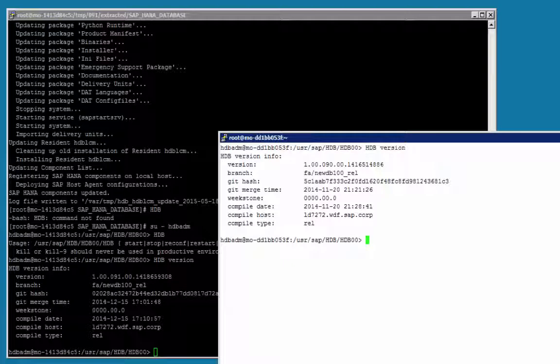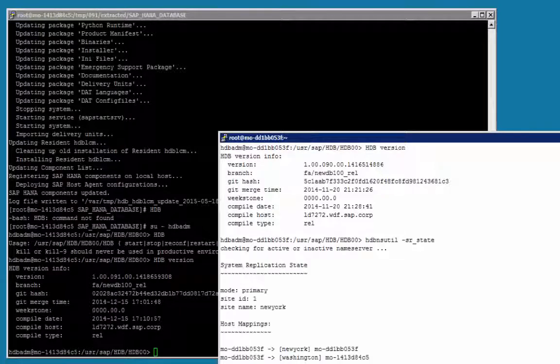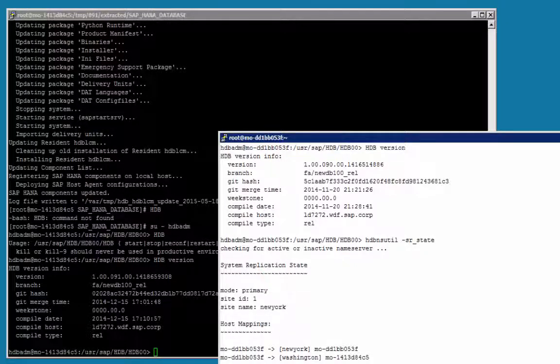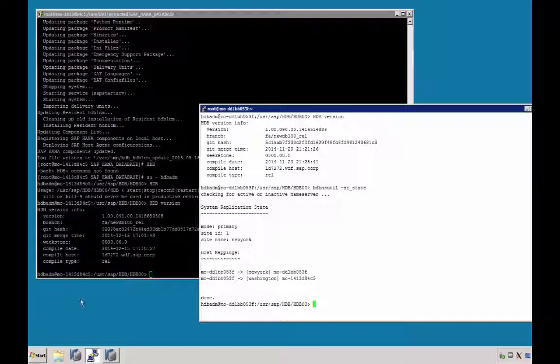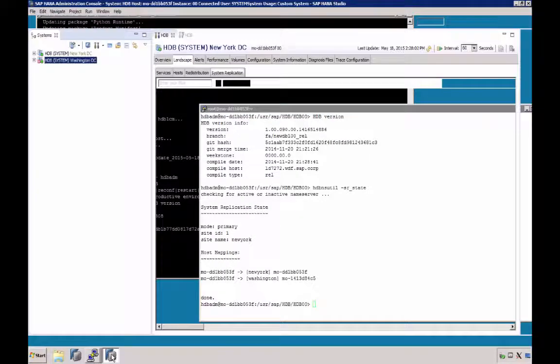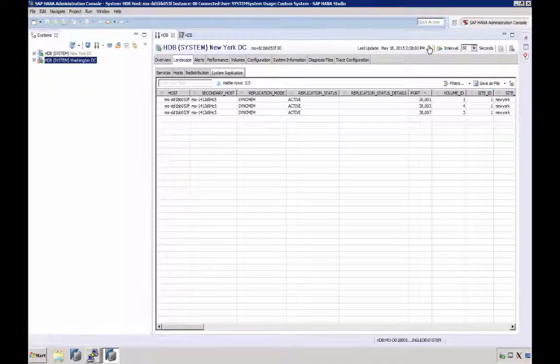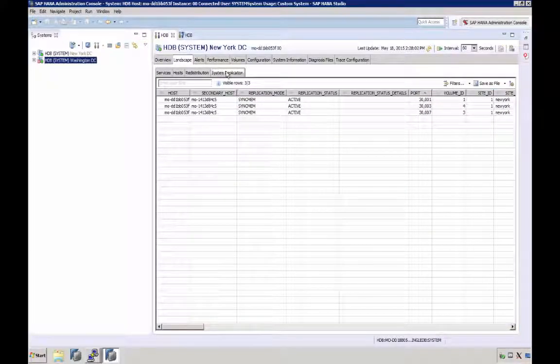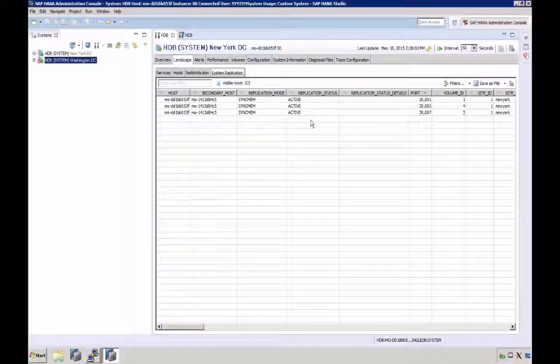So we have a system running replication, but using different versions. Let's briefly check the state of the replication on the primary. We can see that everything is still fine. You could also, of course, double-check this in HANA Studio, on the Landscape System Replication tab, and check the replication status.